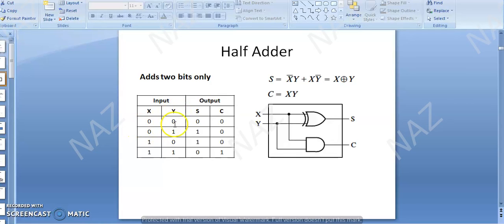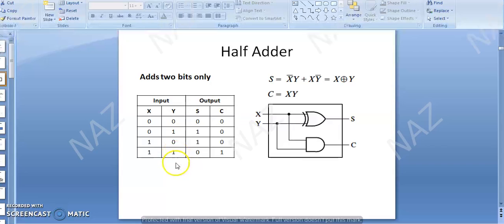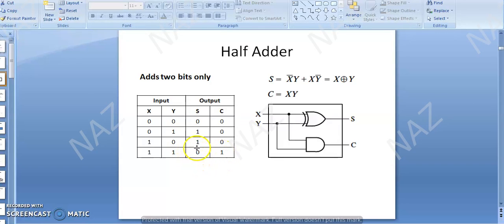For 2 numbers X and Y: 0 plus 0 gives sum 0 and carry 0. 0 plus 1 gives sum 1 and carry 0. 1 plus 0 gives sum 1 and carry 0. When X is 1 and Y is 1, 1 plus 1 gives sum 0 and carry 1 — that 1 goes into the carry bit. So your carry bit is 1 and sum bit is 0. The sum equation — if you solve this with a K-map — you can derive the equation for sum and carry.